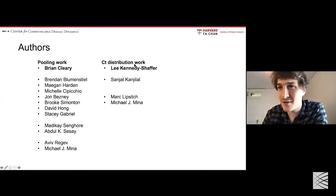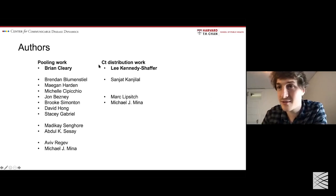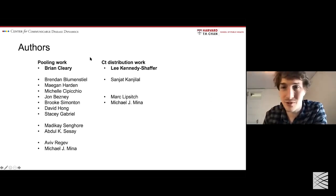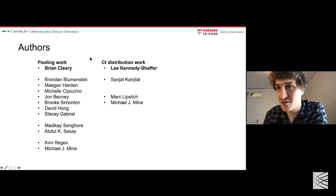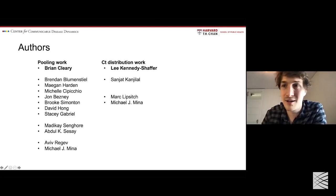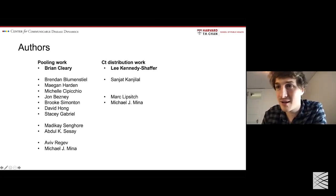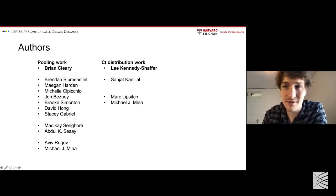I'm going to have a brief bit of time at the end to talk about a more recent project, and that's all going to be work jointly led with Lee Kennedy Shaper, who was a PhD student in our department and is now an assistant professor at Vassar College.